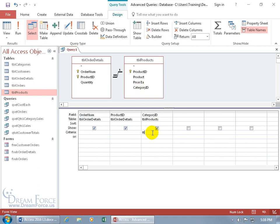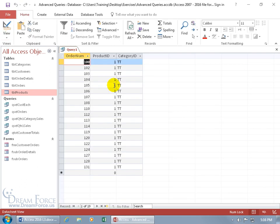You can double click and add the category ID down below, and then just type in TT because that's what you want is Tiki Torch, and hit enter. Then click on the view button, and there you go, you got the product ID and the category that goes with it.